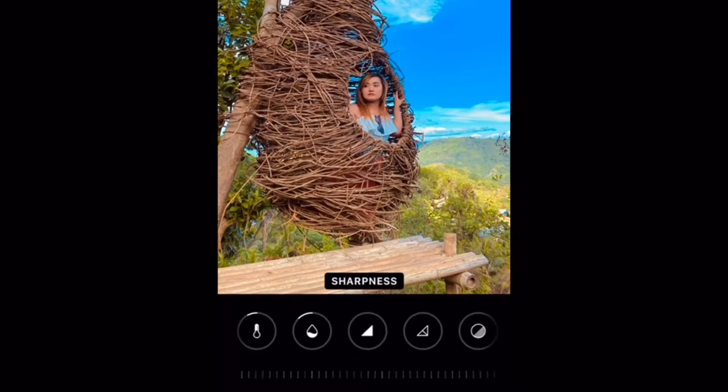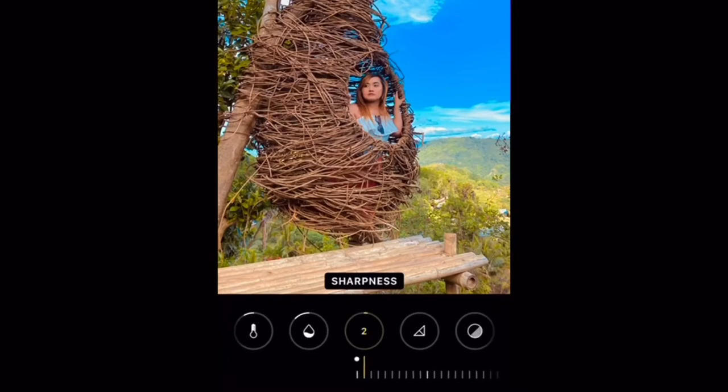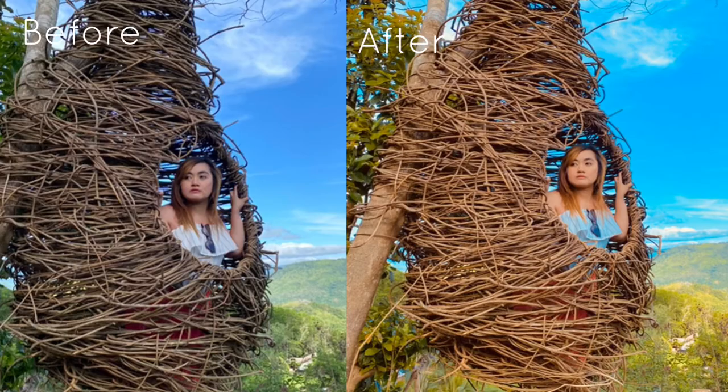So let's go to sharpness — I like it because you can see the details more clearly. After this, that's it. That's what I do when I edit. Save. It's saved now, guys.